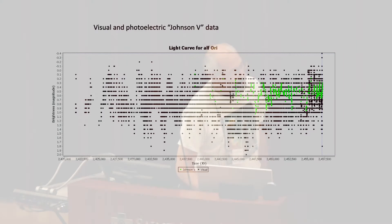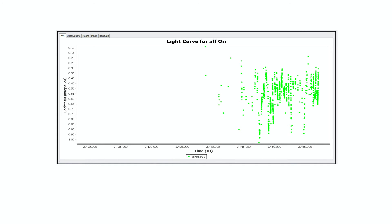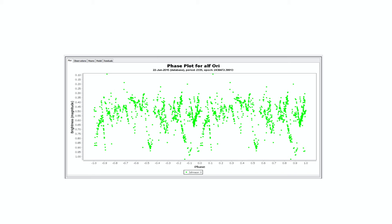Here's what I get when I separate out and just plot the Johnson V data. Maybe it's a bit more precise. Why don't I plot a phase plot? Here's the phase plot for it. That looks to me a bit more confidence-inspiring — a little bit more realistic than the plot I showed earlier, which had a huge amount of scatter.